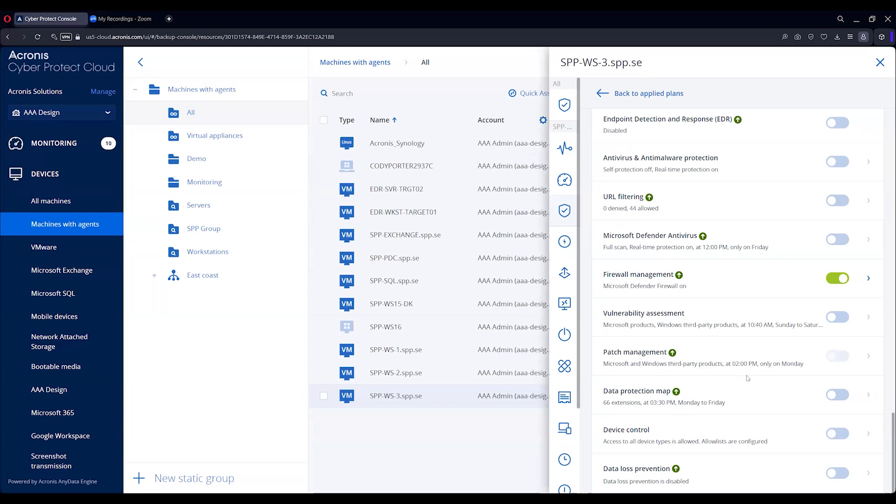So you have data protection map - it'll keep track of if you're backing up a folder full of PDFs, you can have it scan the entire volume and make sure there's no other PDFs on the drive. If there are and you want to back them up, you can back those up.